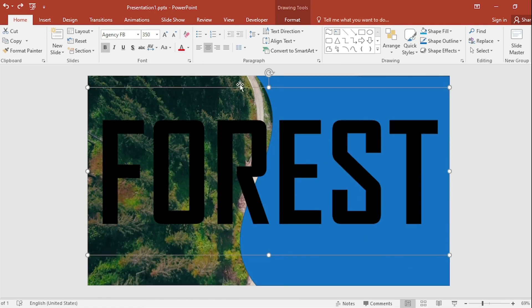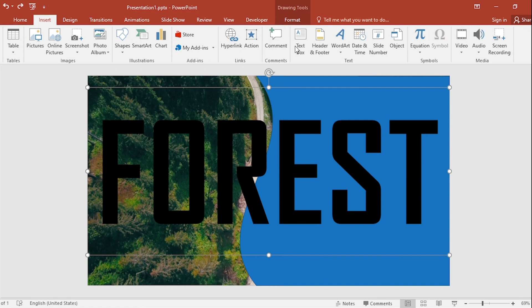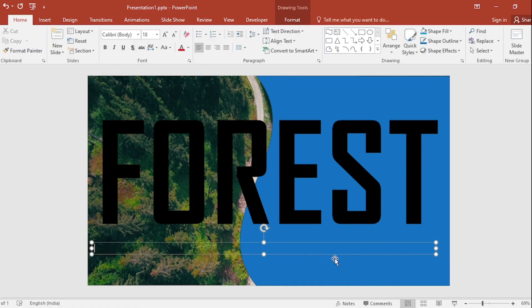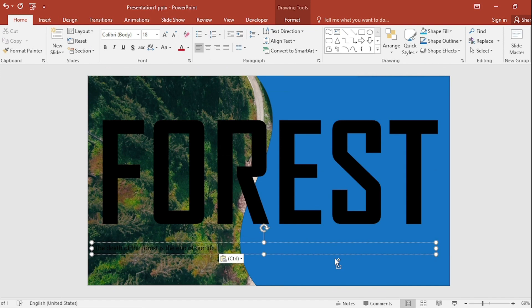Go back to Insert. Select Text Box. Write here: The death of the forest is the end of our life.